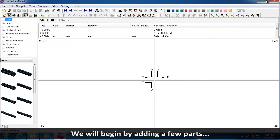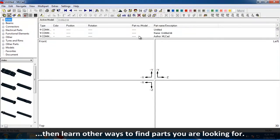We will begin by adding a few parts, then learn other ways to find parts you are looking for.